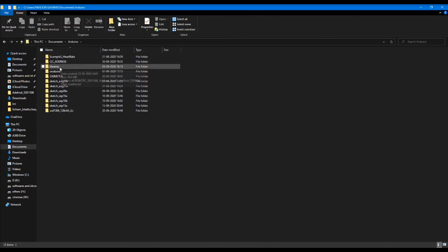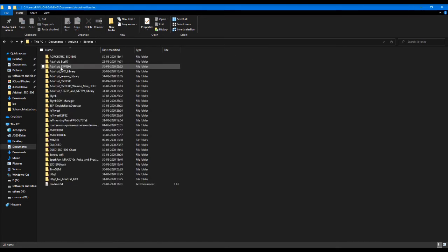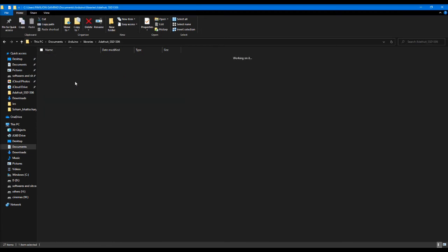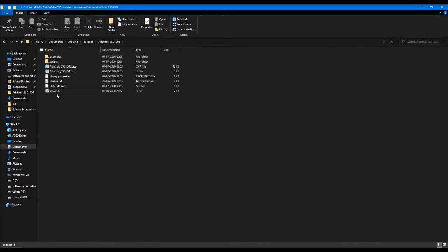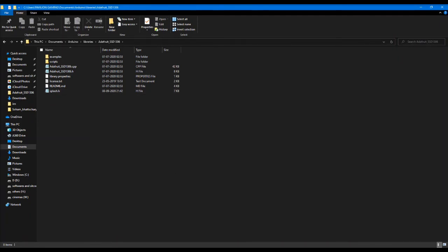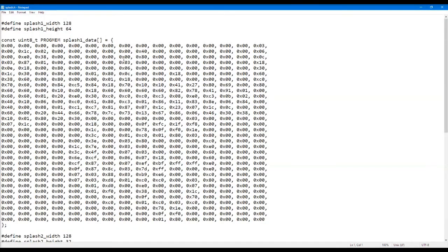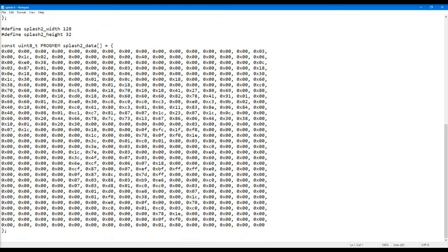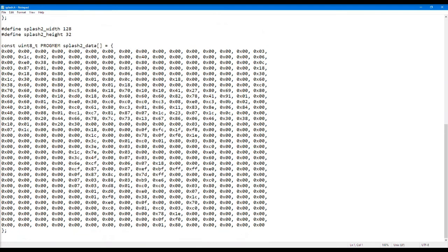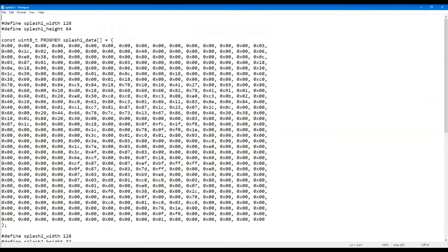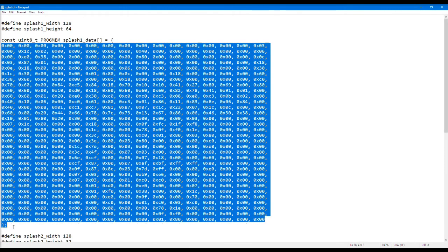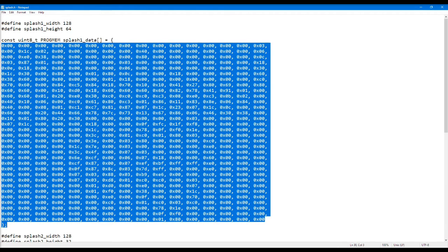Next into Adafruit SSD1306 folder, then we can see the splash.h file. You want to open this in Notepad - plain simple Notepad will work. I've already opened it here. This is the kind of writing you'll see. I know it won't make any sense, but what this is is the bitmap image or the logo of Adafruit in byte arrays.